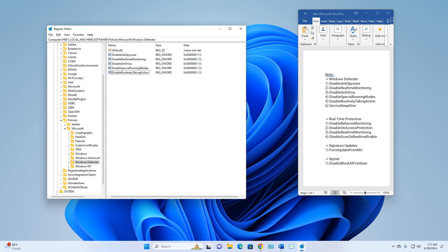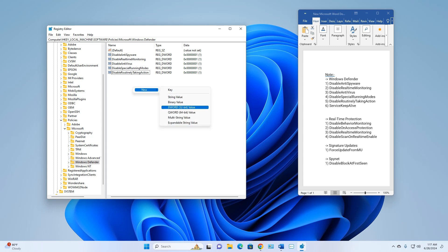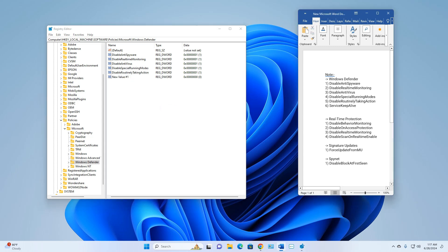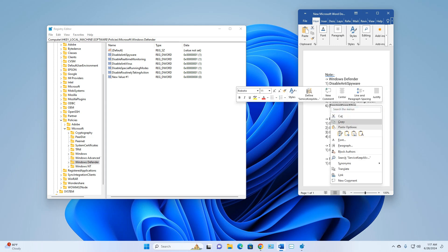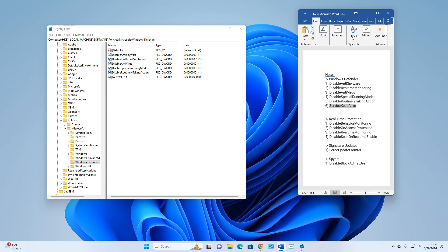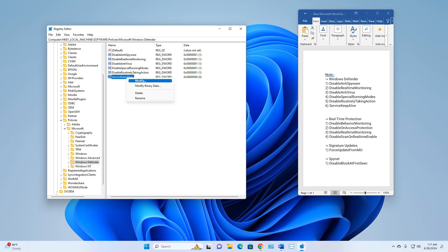Make one last DWORD (32-bit) Value in this location and name it 'ThirdPartyKeepAlive'. Right-click Rename, paste, press Enter, then right-click Modify, set Value Data to 1, and click OK.